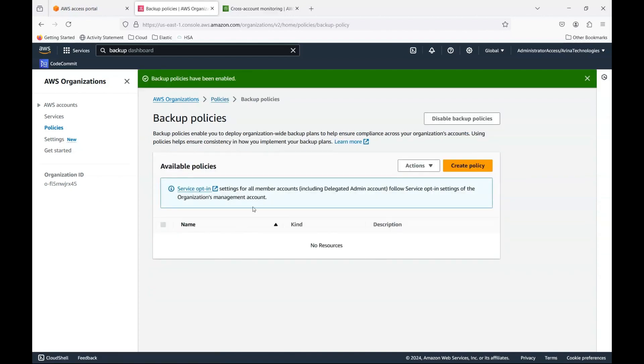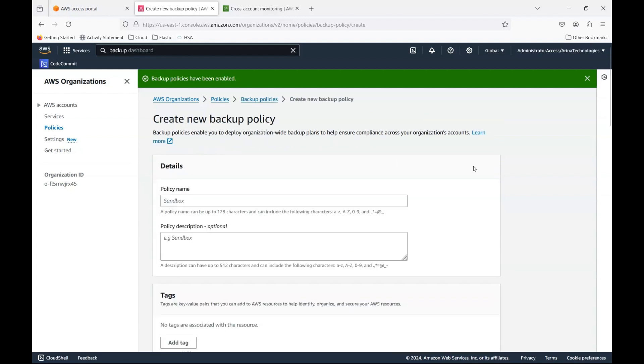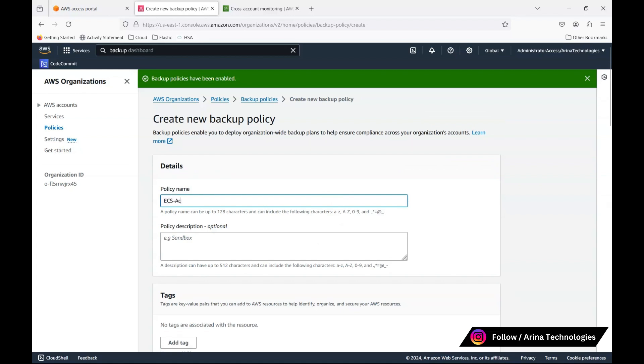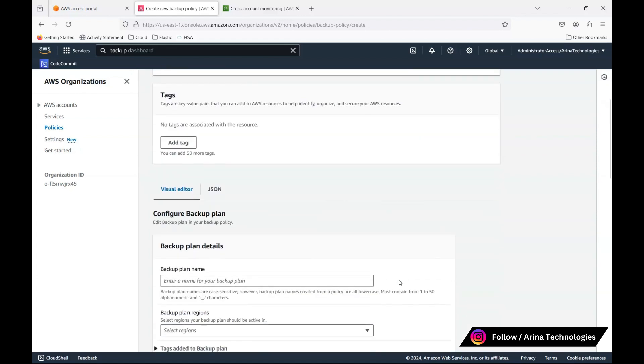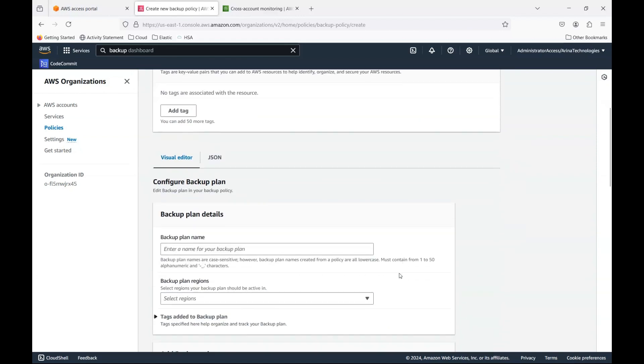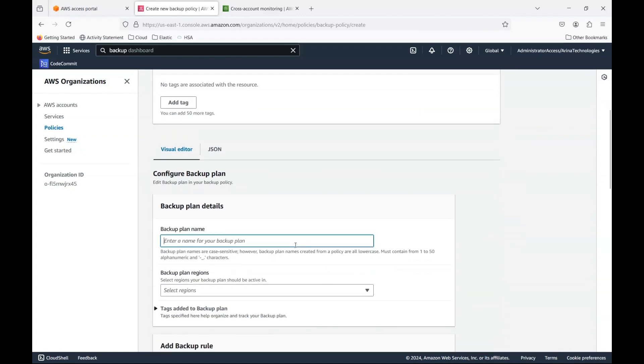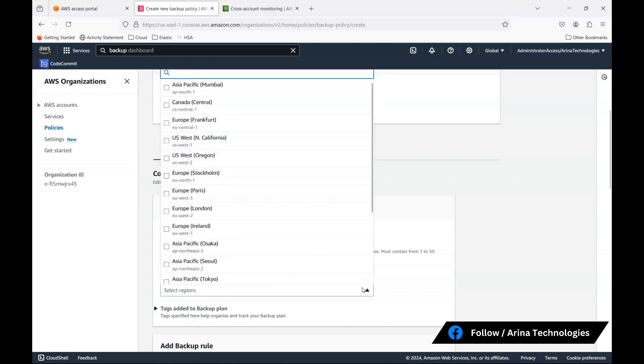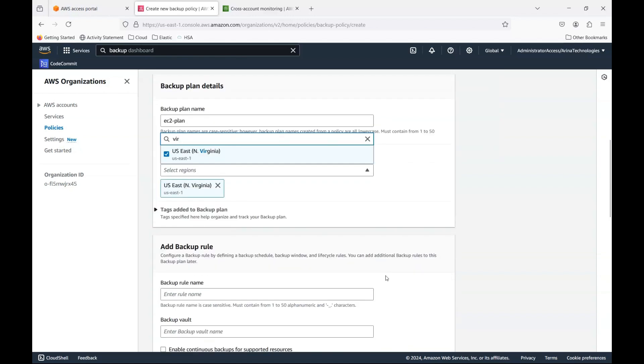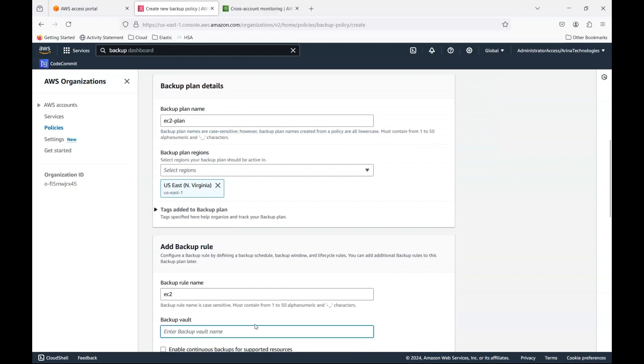And this is where you will need to create the backup policies for each account. So if I choose this, I can choose the one I had shown, ECS account, and you could give a name. You could give the tags to your liking. And this is where you configure the plan. Now this, I can say that, okay, this is an EC2 plan. The regions you can select. I'll just choose Virginia for now. And the backup rule, you could give the backup rule, which is again EC2. Now this is where you want to give the backup vault.